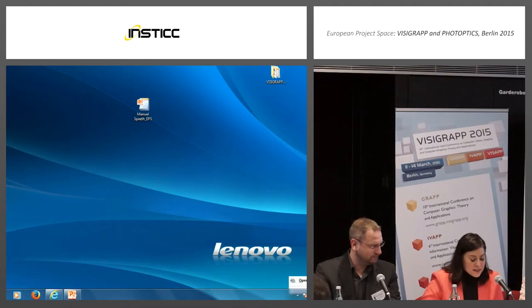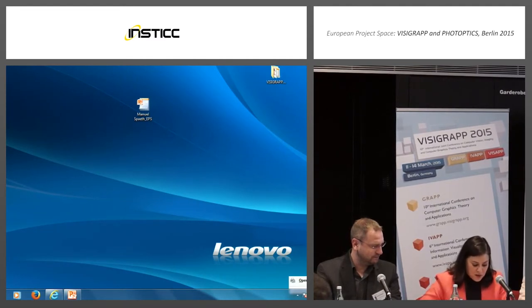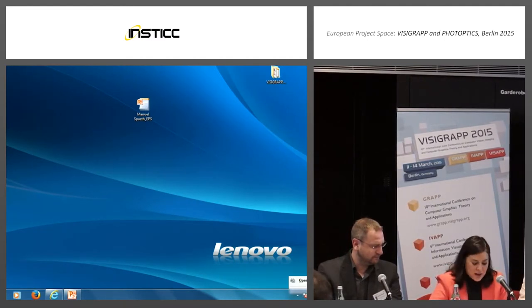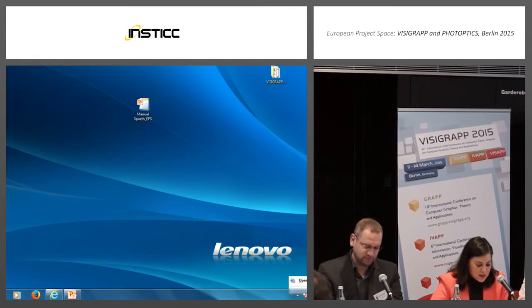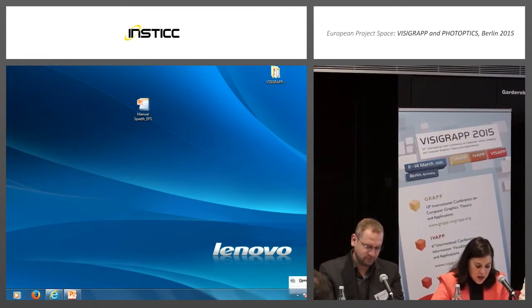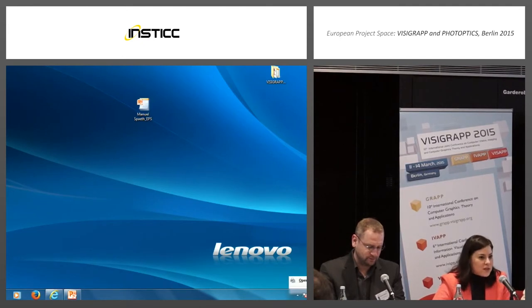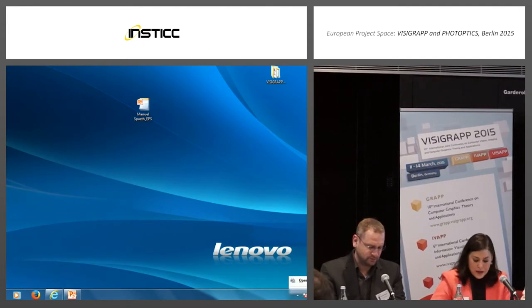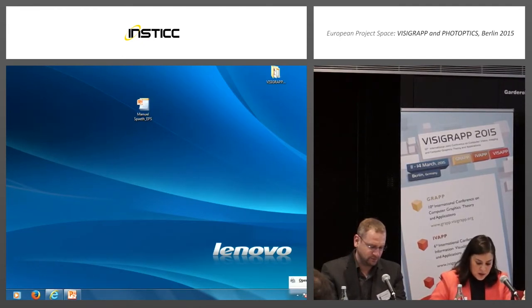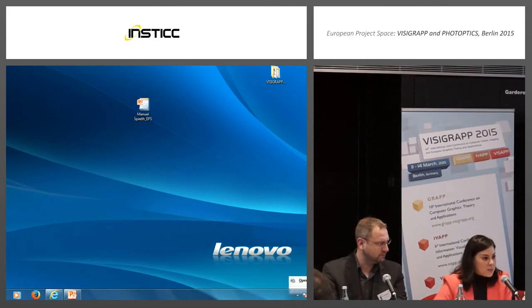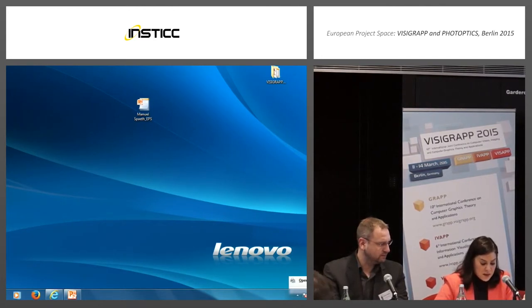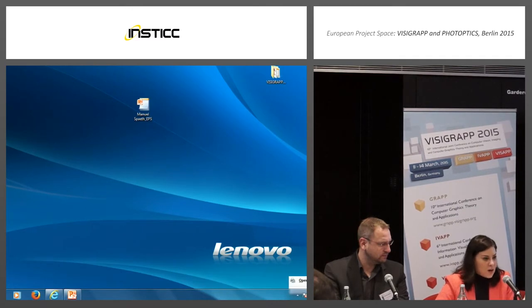Then we have with us also Professor Lars Linssen. He's a full professor of computational science and computer science at the School of Engineering and Science of the Jacobs University in Bremen.